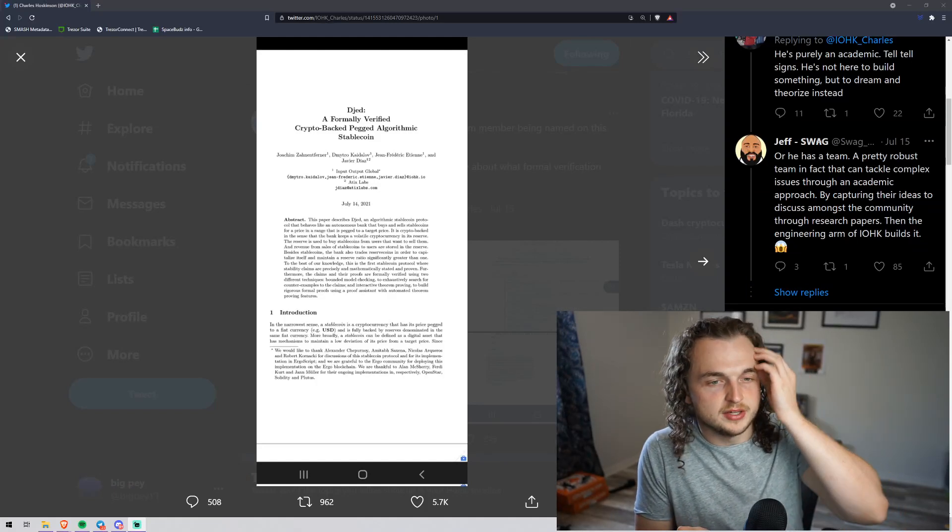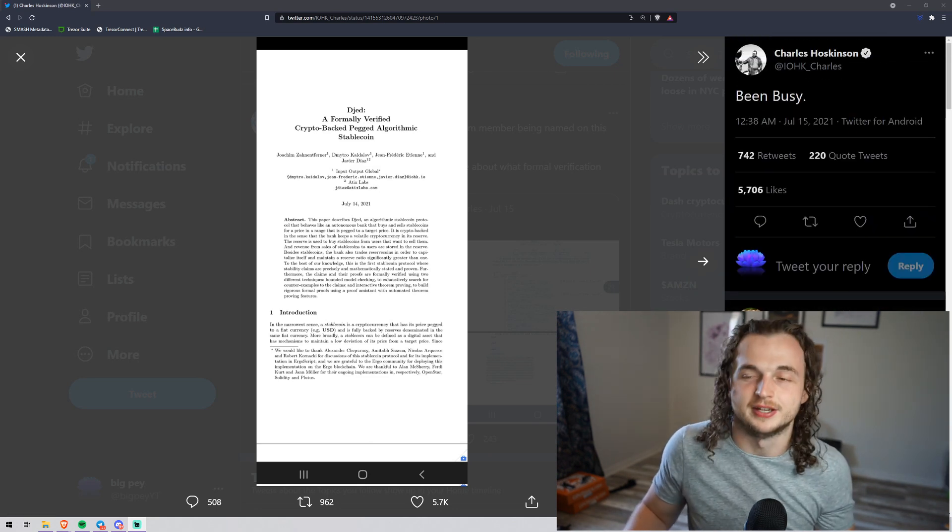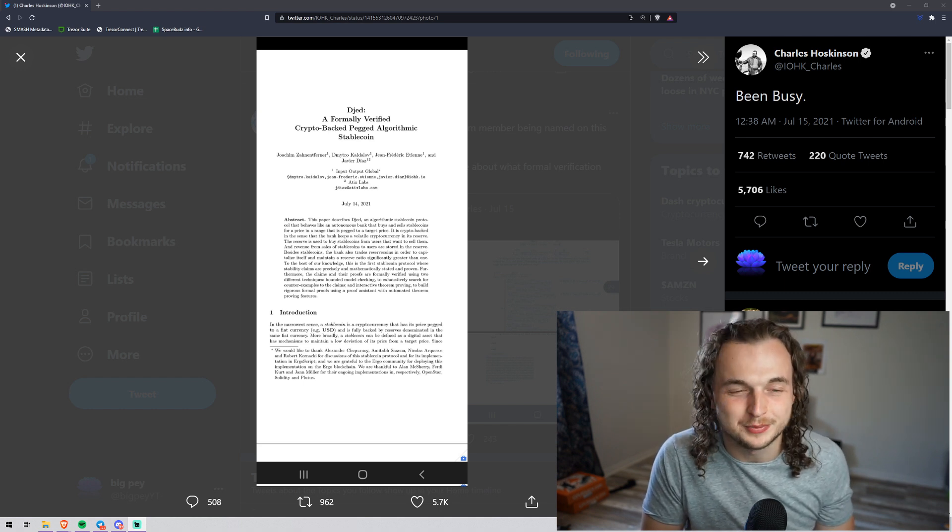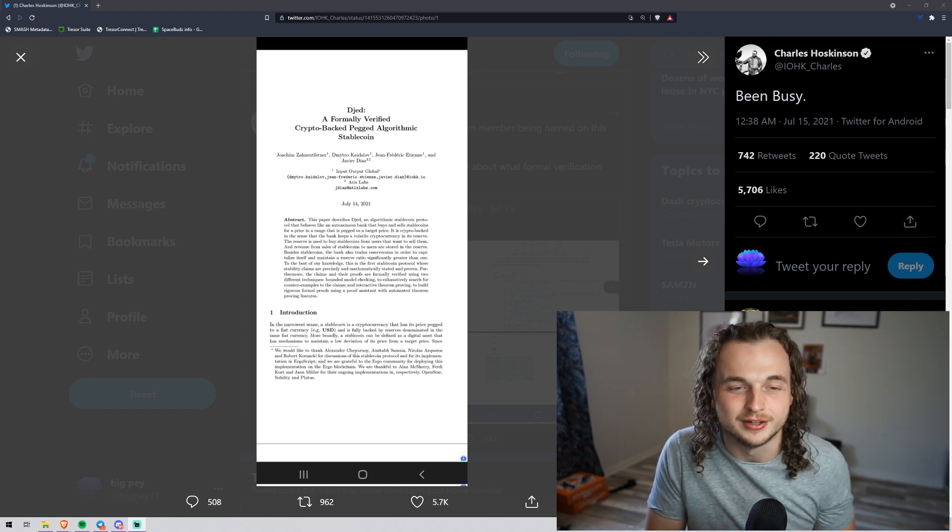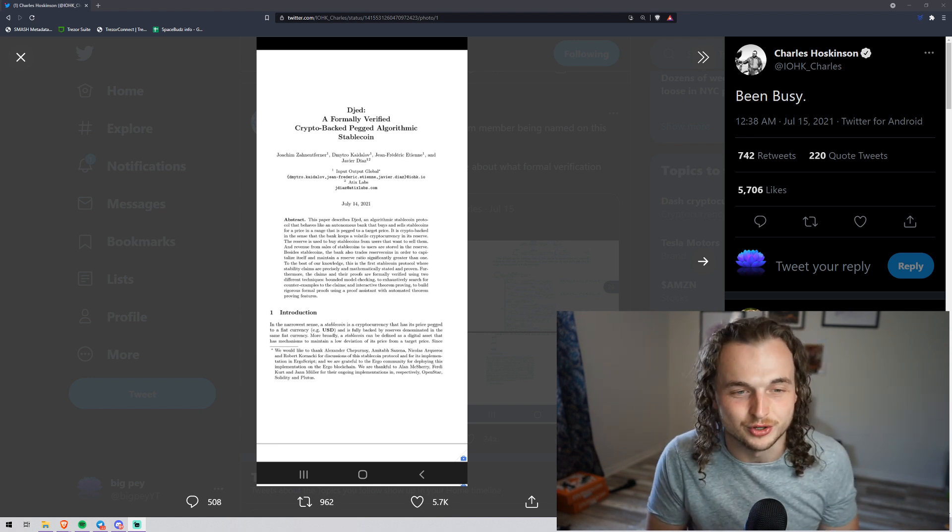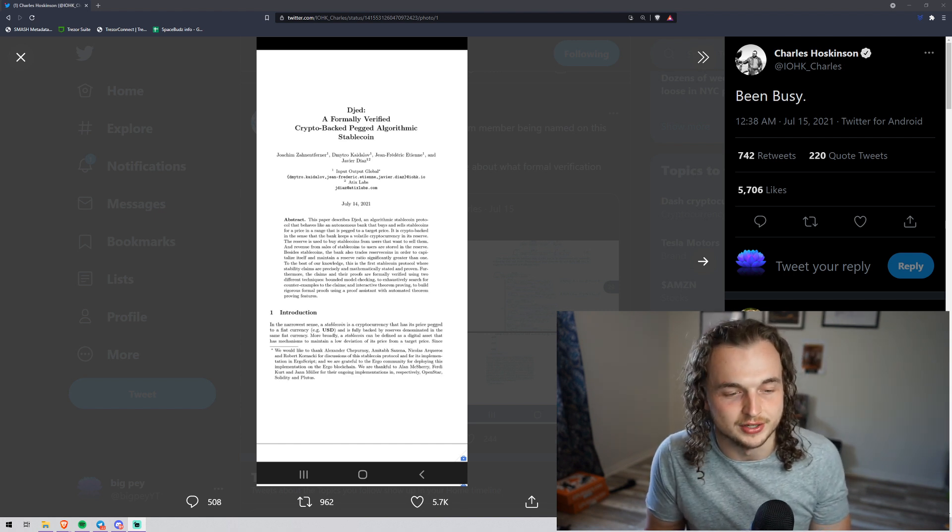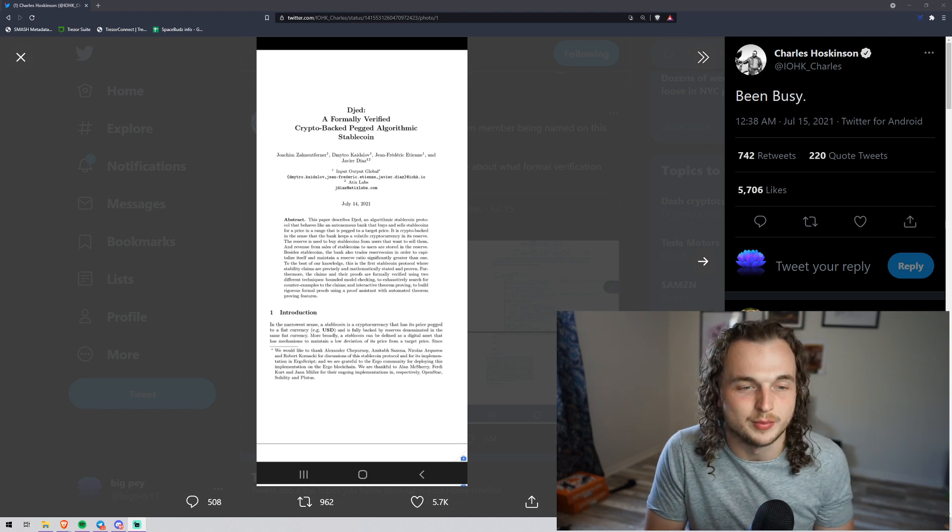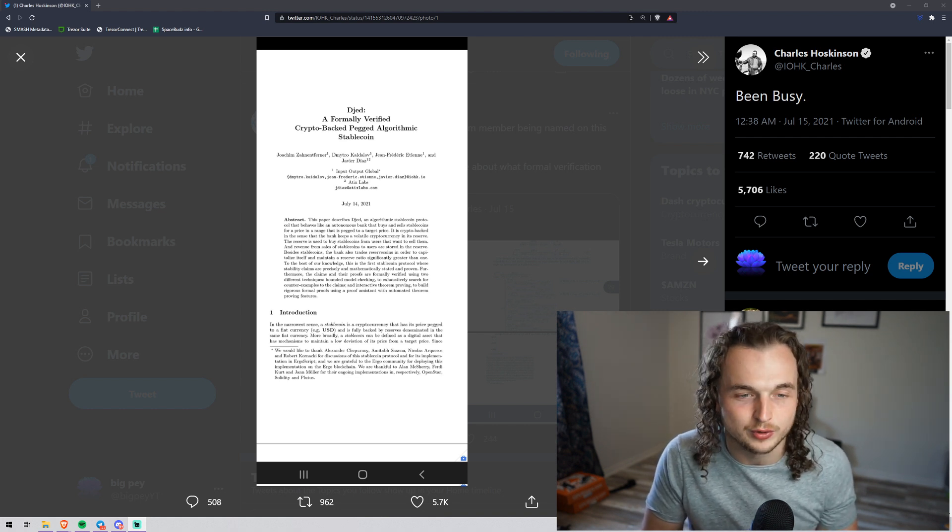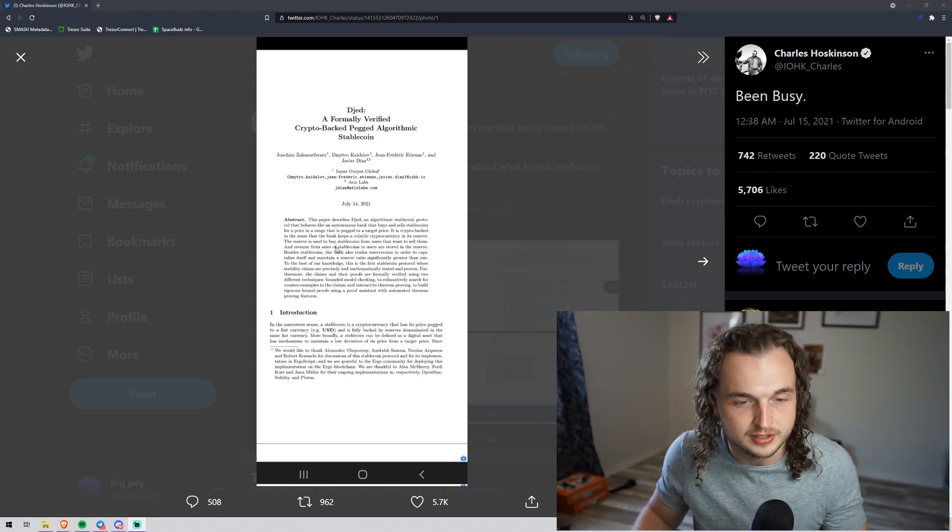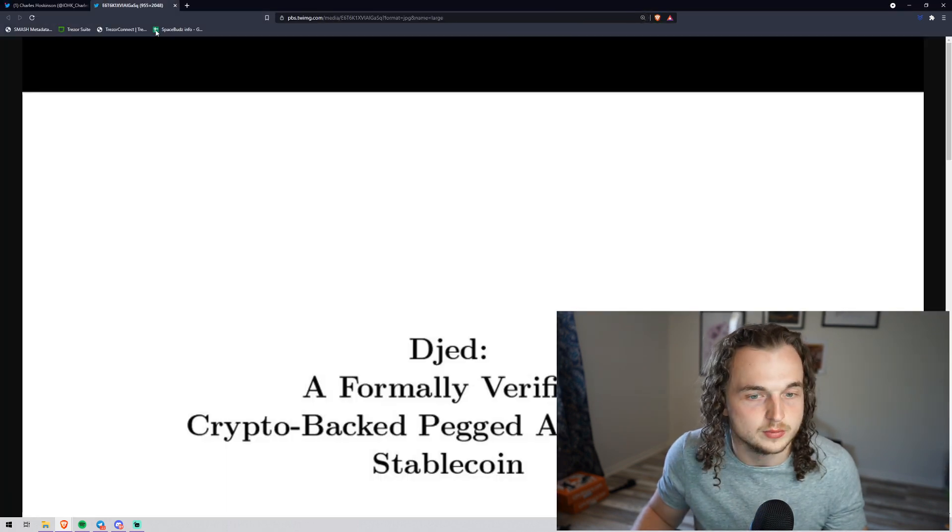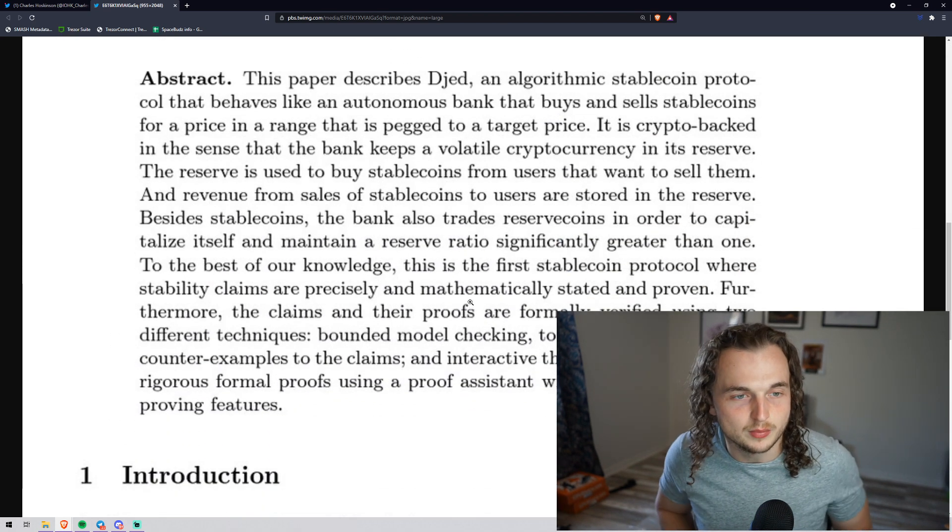The first thing we're going to be talking about is the DJED stablecoin. This was initially posted by IOG and Charles himself. He says, been busy, and he has been. We haven't been getting too many AMAs or too many video updates. This is probably one of the many things they're working on between Africa Partnerships and Alonzo White Testnet and everything else. Let's read. The abstract is good, and also the introduction.